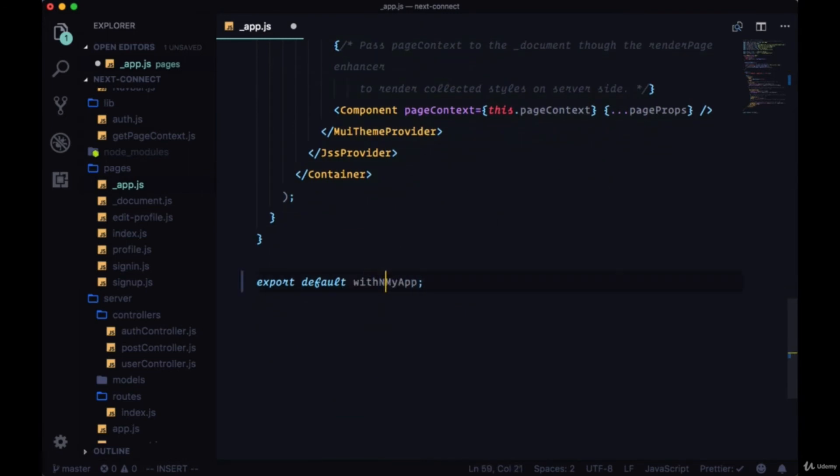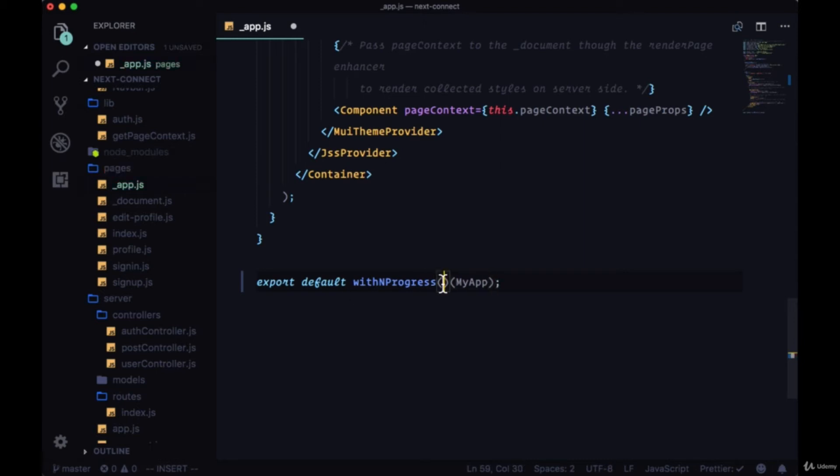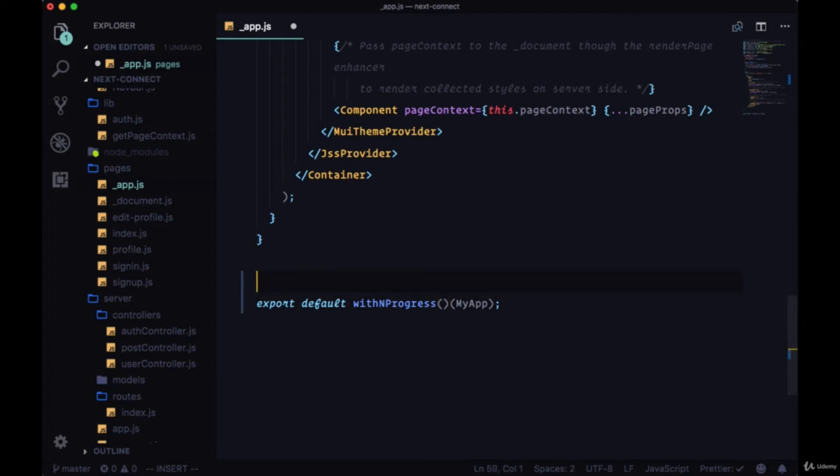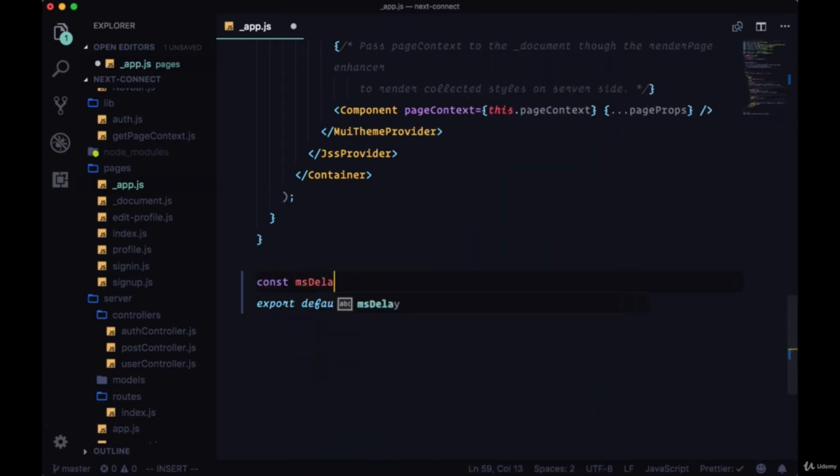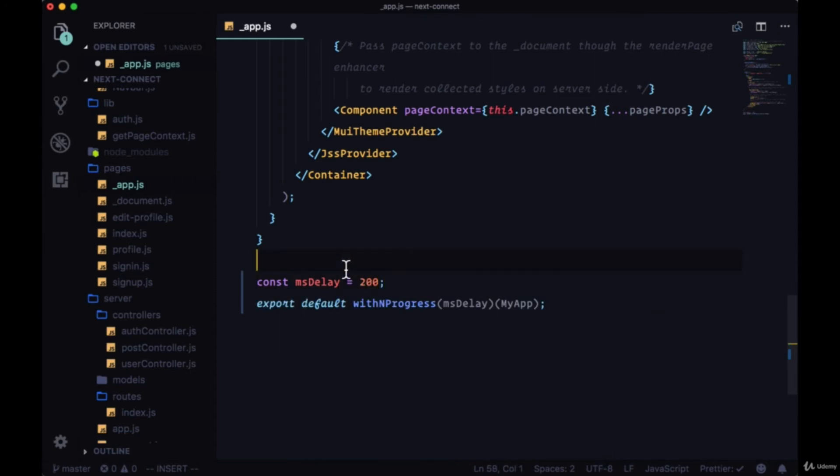We'll say withNProgress and we'll add a couple sets of parentheses—one to wrap my app and then another where we can configure some options. First thing we can configure is our delay, which will be in milliseconds. So we'll set millisecond delay to 200 milliseconds, a fifth of a second. And this will be the delay before we start seeing the nprogress loading bar.